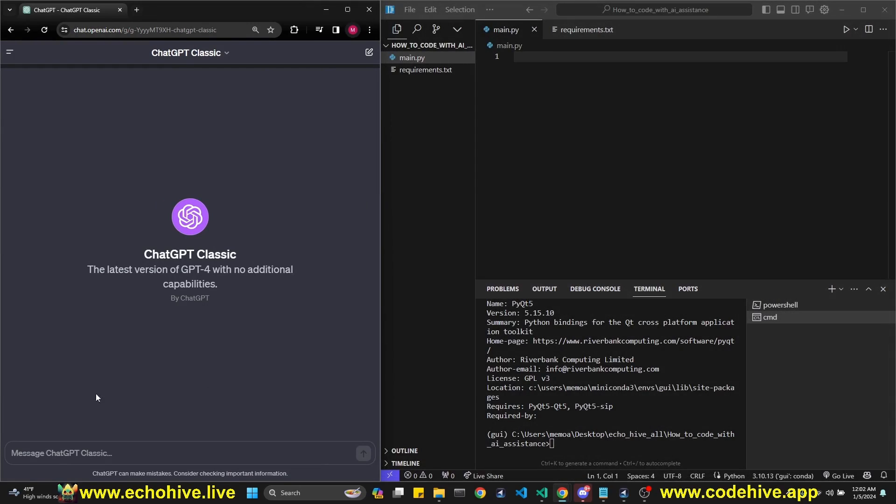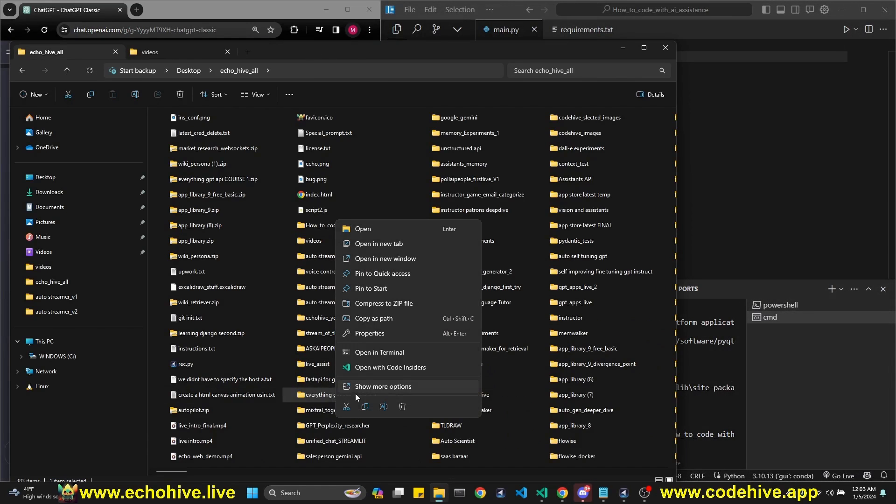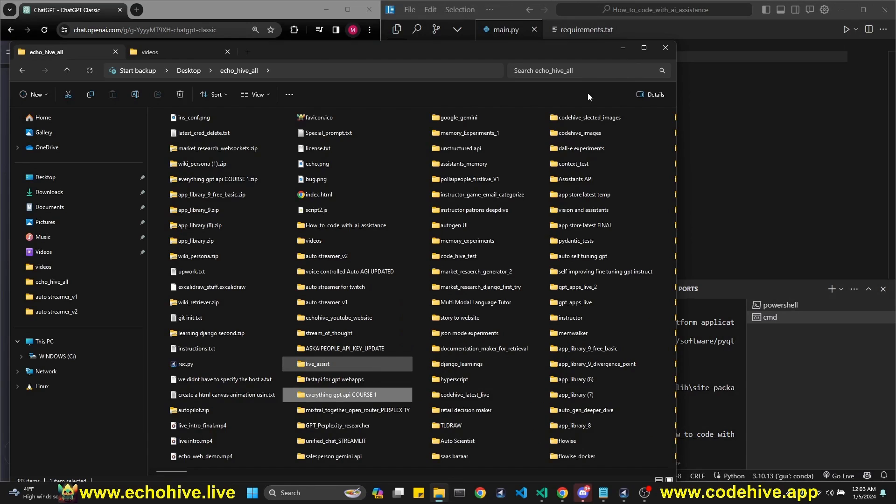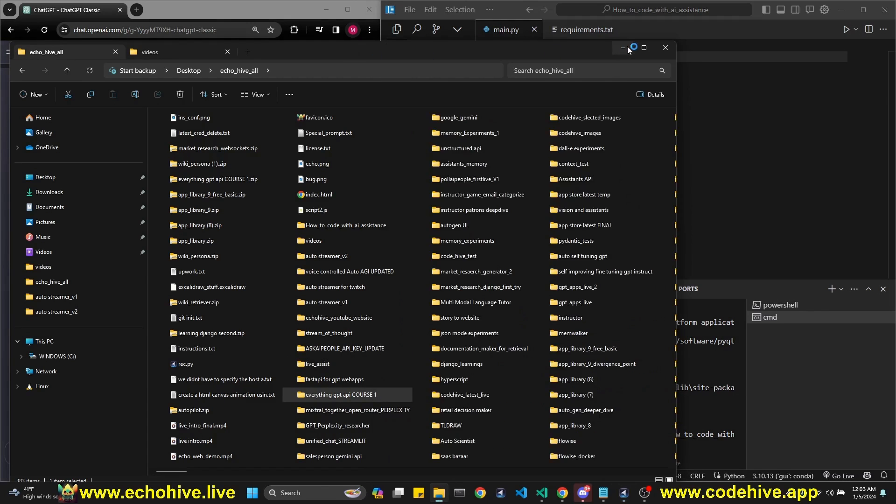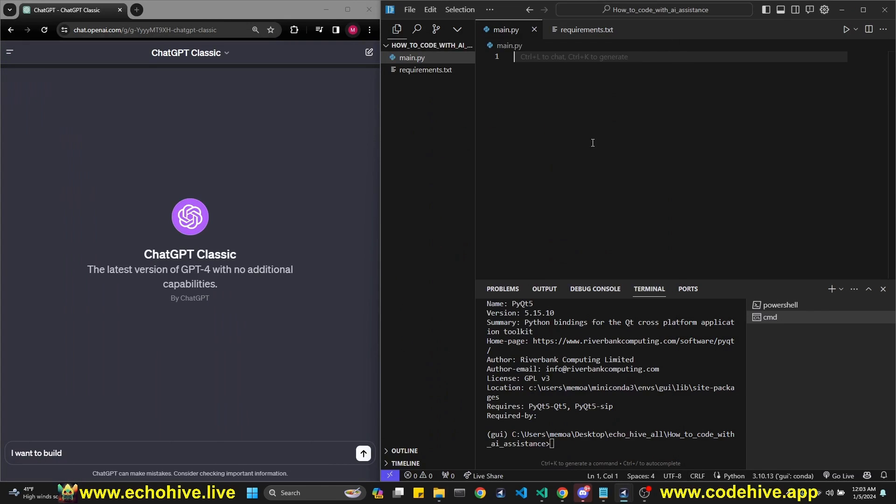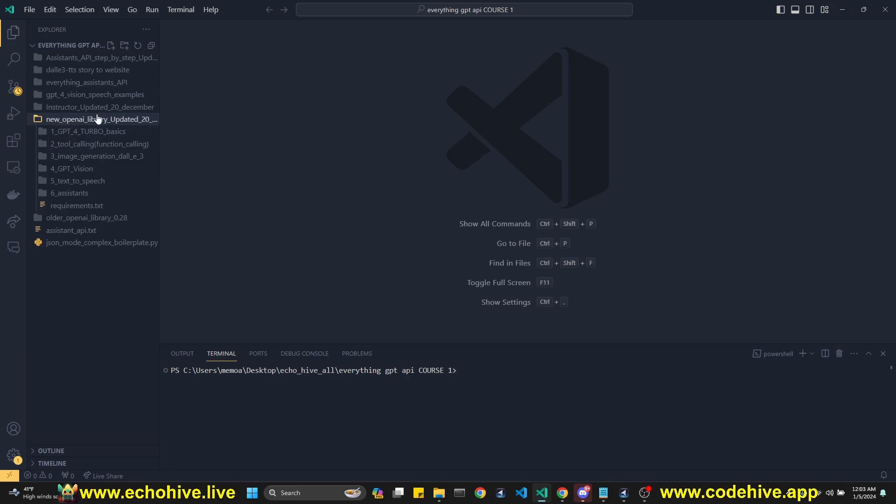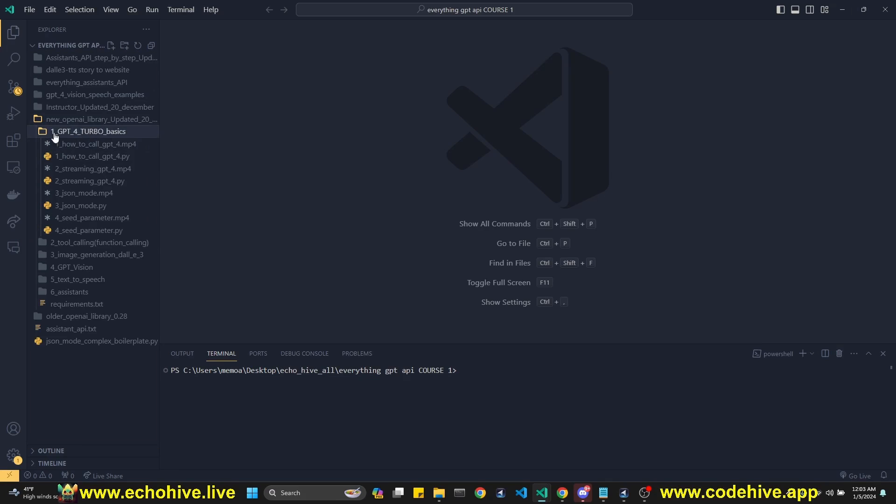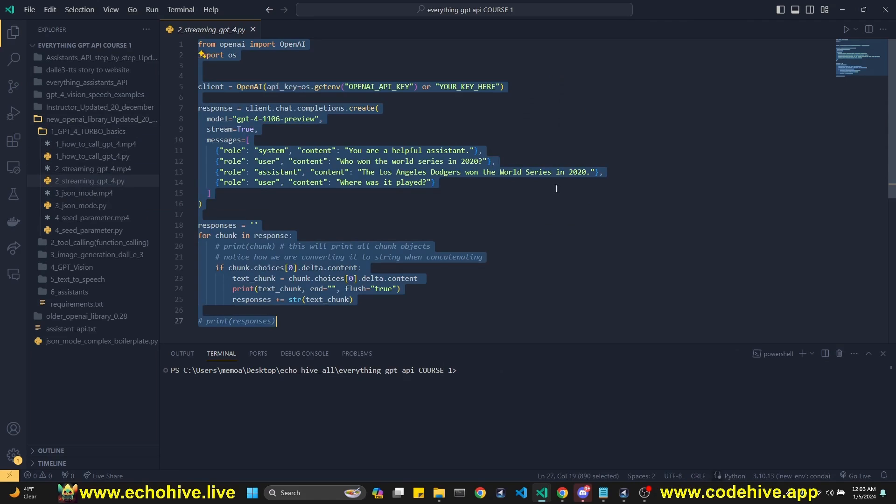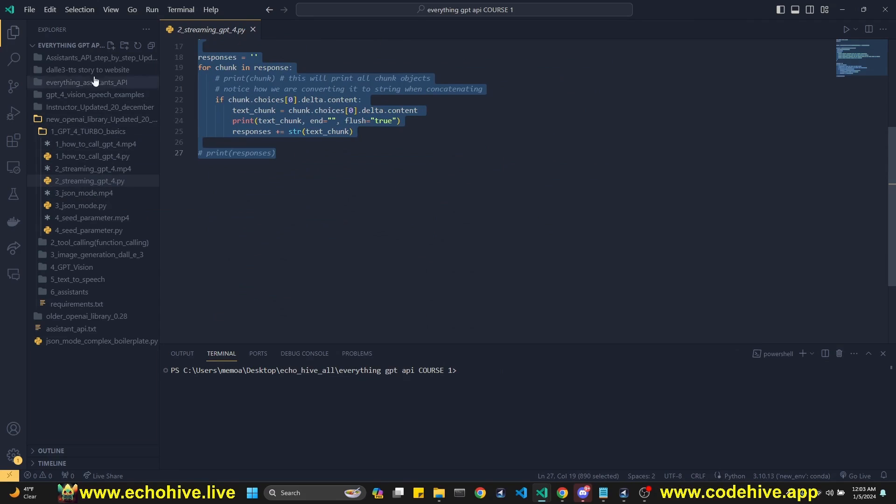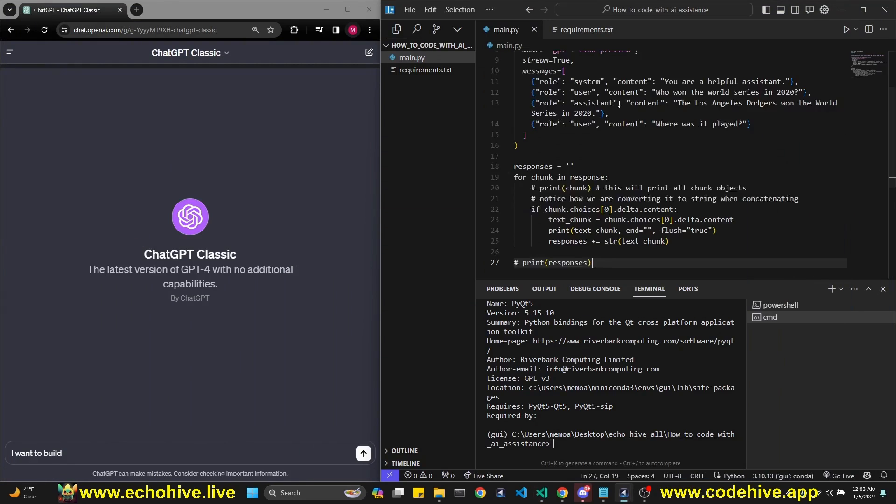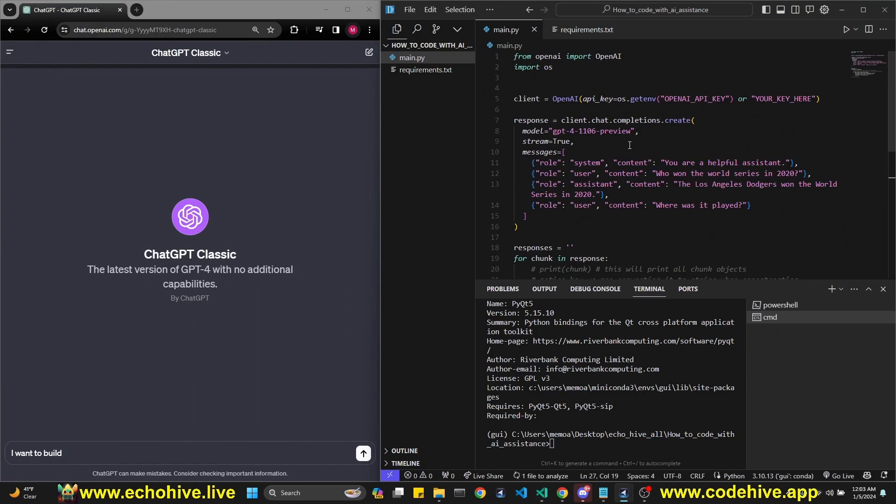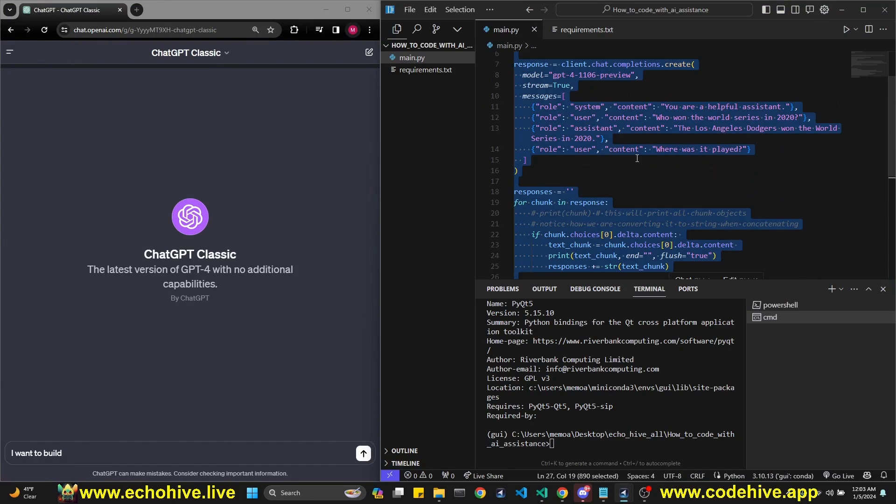Let me write some instructions to GPT real quick. Actually, before I write my instructions, I'm going to open my everything GPT API course because I need something from there. Let's first define an openai call so we have something to work with. This is available in my Patreon as well. I'm just looking for the new library GPT Turbo Basics and streaming GPT call. Let me just grab this.